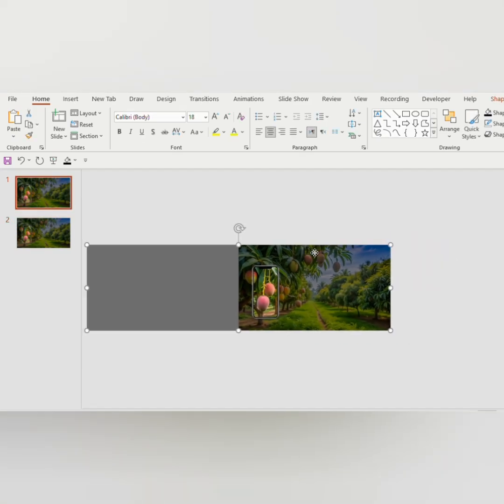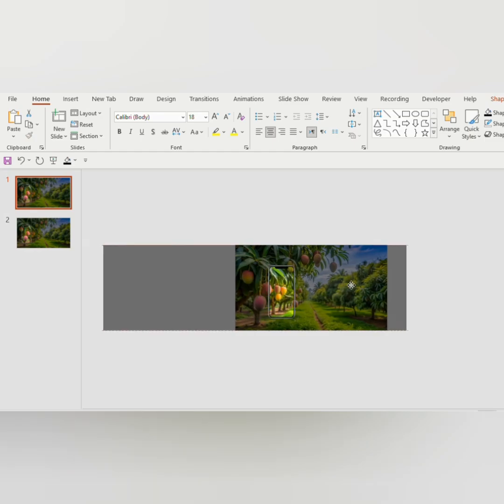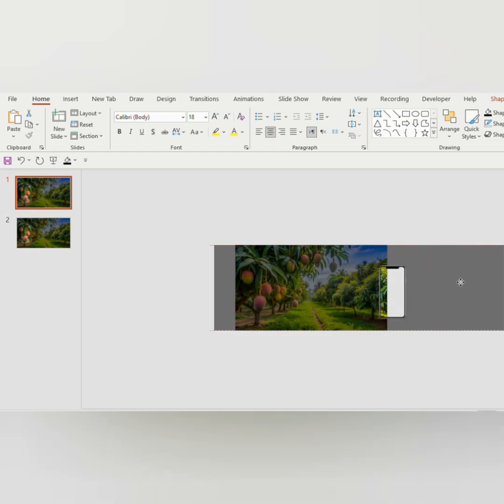Go to the first slide, zoom out the slide to 25 percent. Select the rectangle and then the mobile image, drag it outside the slide as shown here.